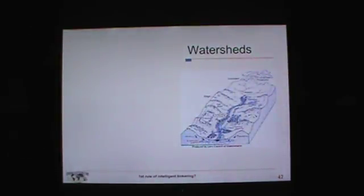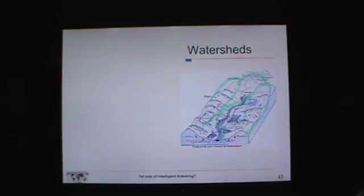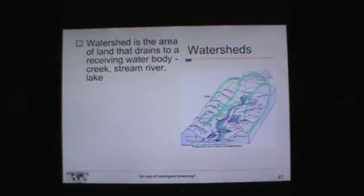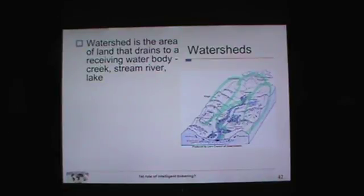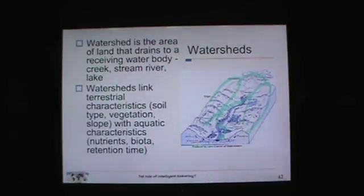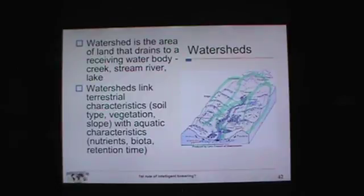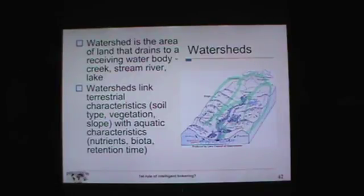A watershed, by definition, is the area of land that drains to a receiving water body — a creek, a stream, a river, or a lake. Look for that definition on a test. Watersheds are very important for linking what's going on on the land with aquatic characteristics. We talked last time about three types of soils in Florida: sand, muck, and clay. Soil type, vegetation, slope — all those terrestrial characteristics interact with the aquatic characteristics of nutrients, biota, and how long water is retained in a stream or lake.